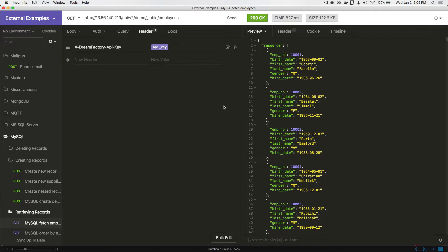I've now left the DreamFactory web administration interface and entered a desktop tool called Insomnia. Insomnia is just an HTTP client which you can use to test APIs and interact with them. If you haven't heard of Insomnia before, you might have heard of Postman. Insomnia and Postman are both very useful tools which you can use to interact with these APIs.